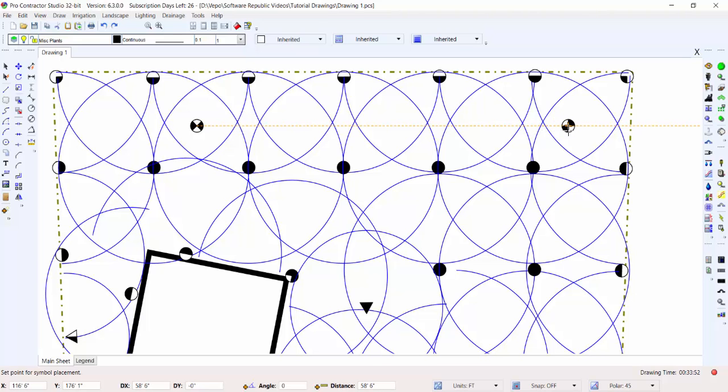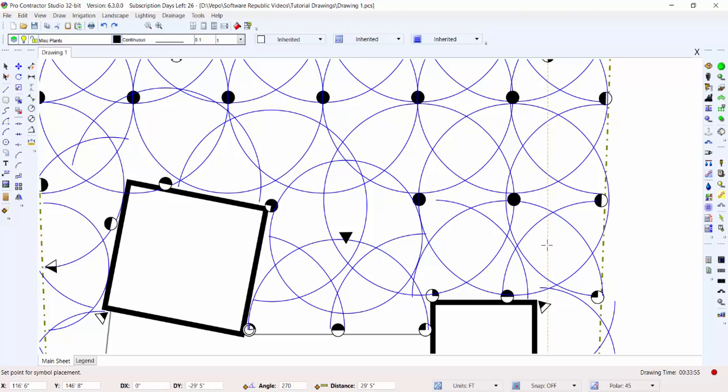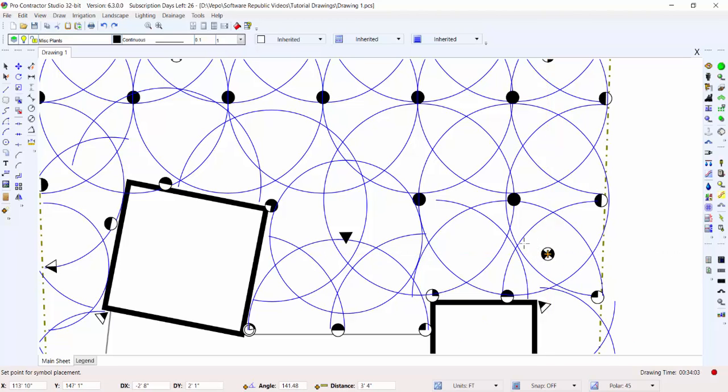It is up to you as the designer to determine the best location for the control valve symbols. You can group the symbols in a manifold layout, or you can locate the symbols close to the associated sprinkler zones.